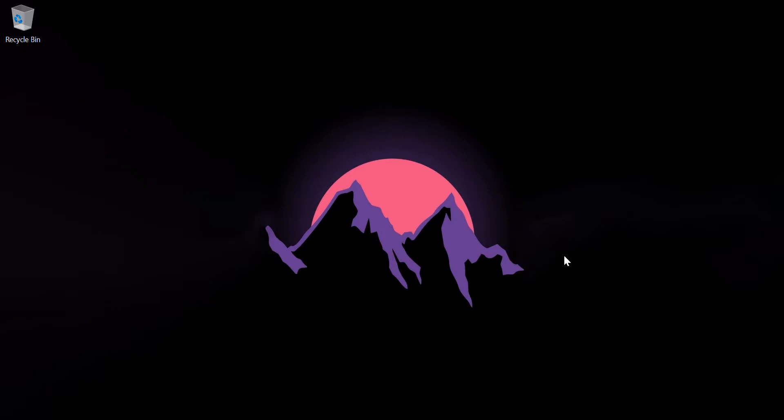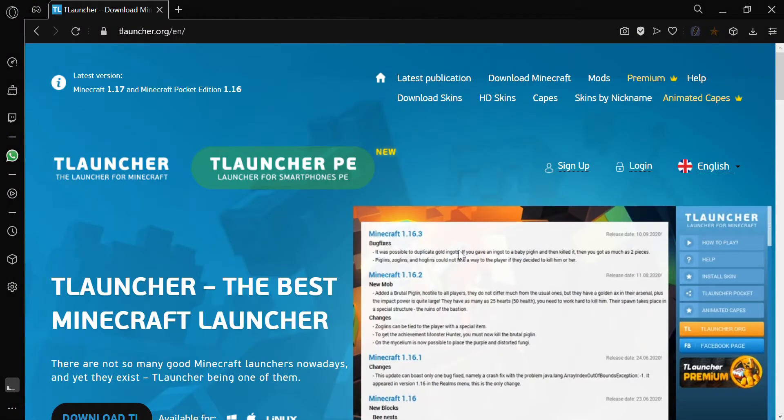And when I opened the launcher it showed many error codes. So here's how I'll be telling you how to install Minecraft with another website. Go to a web browser and the link for this website will be in the top of the description, so do check it out.